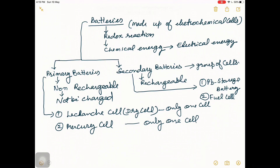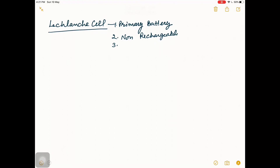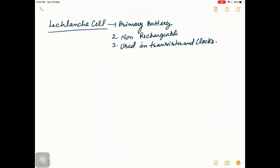Primary batteries are the Leclanché cell and the mercury cell. The Leclanché cell is a primary cell or primary battery — it is non-rechargeable and is used in transistors and clocks. This Leclanché cell is also known as the dry cell.